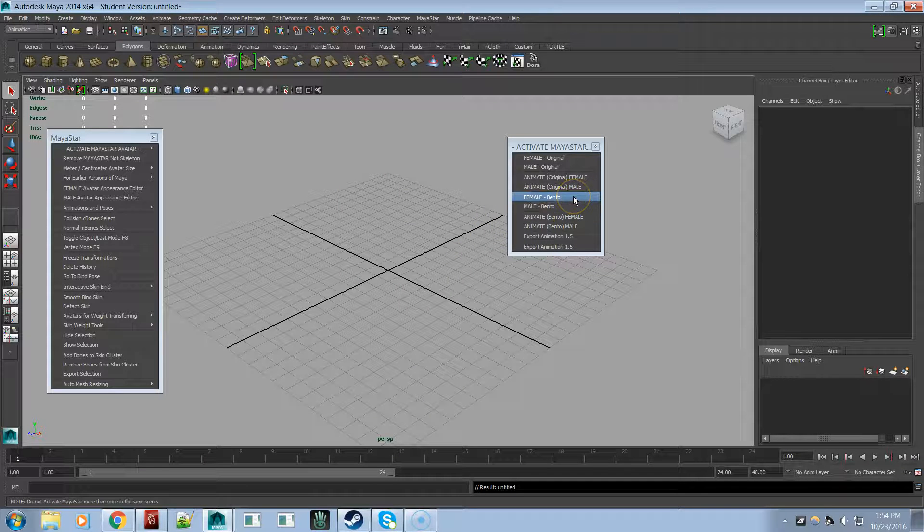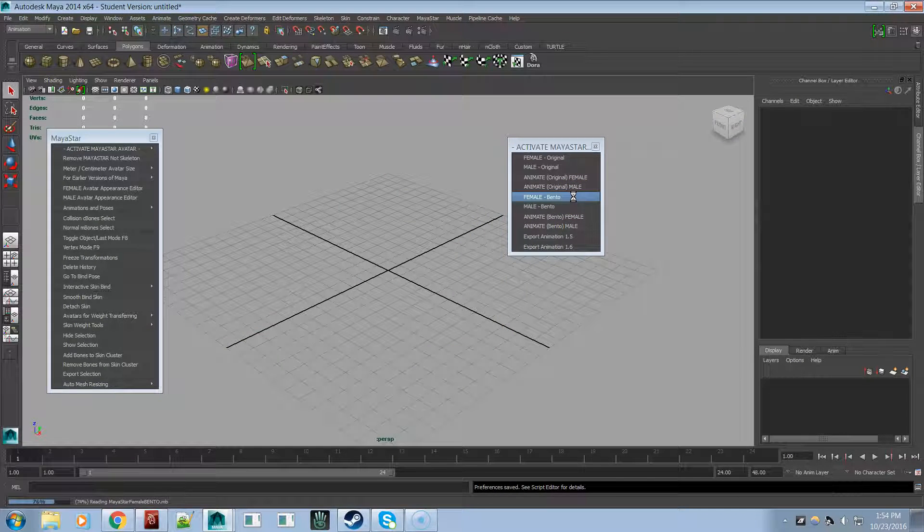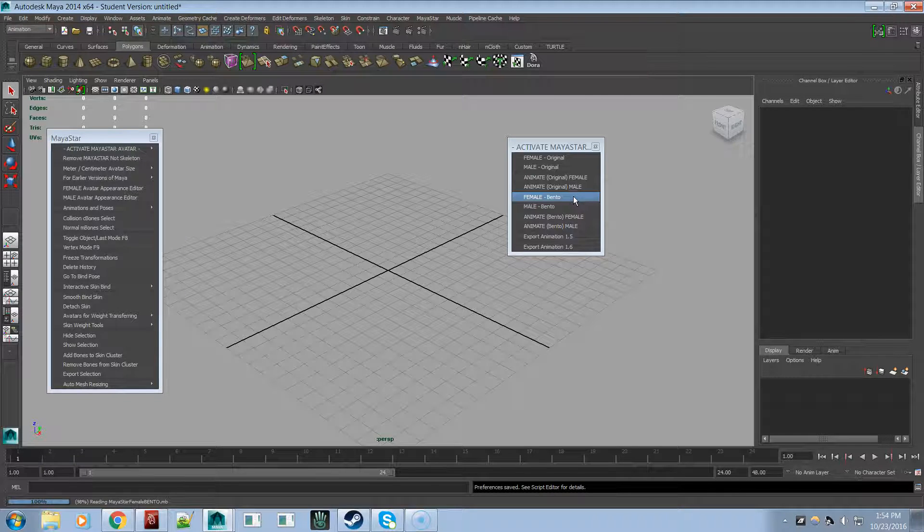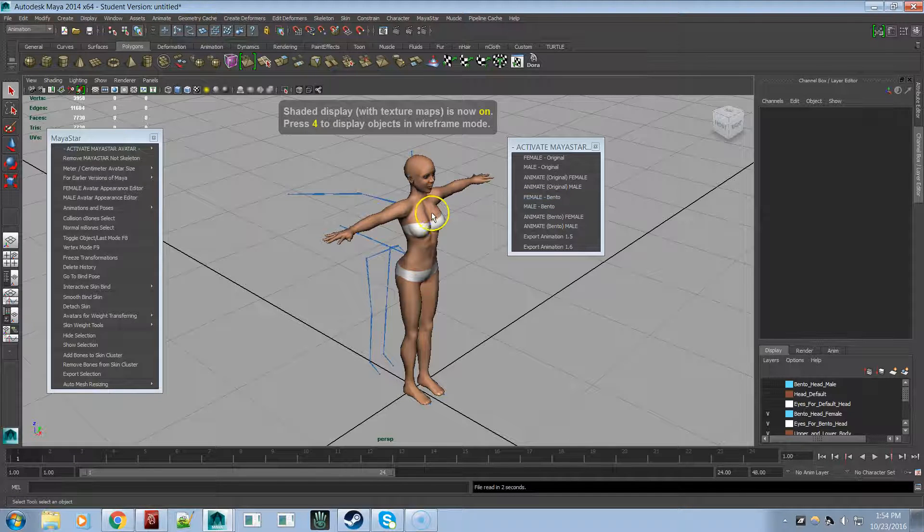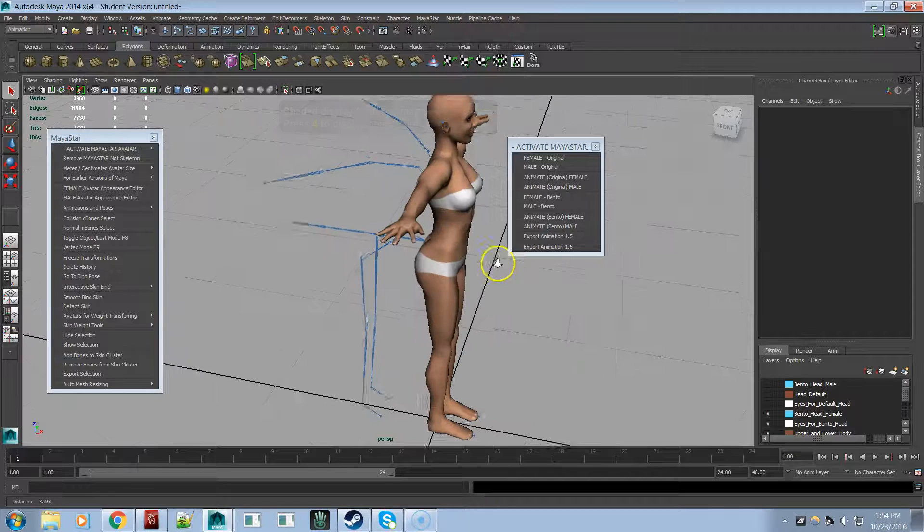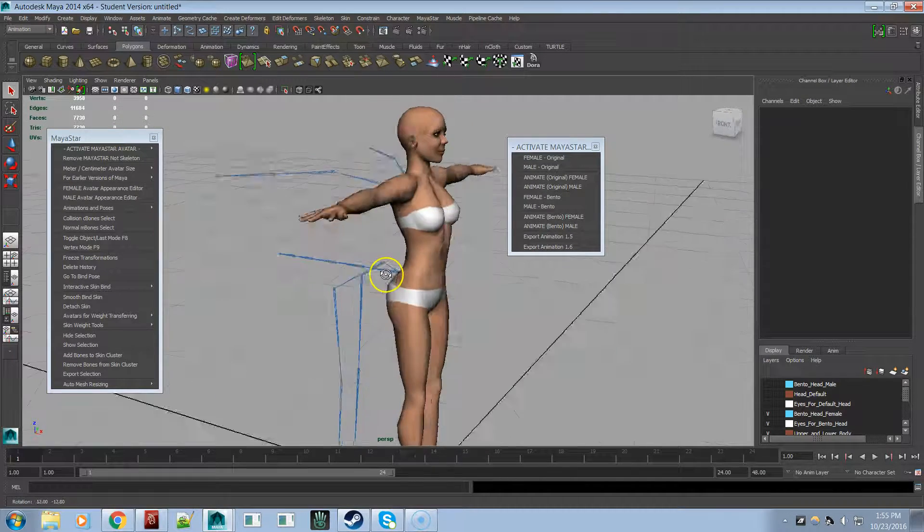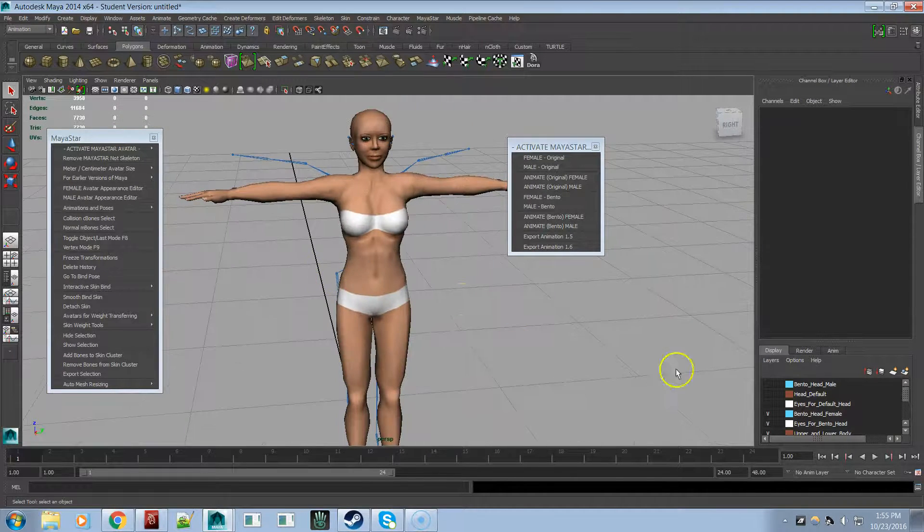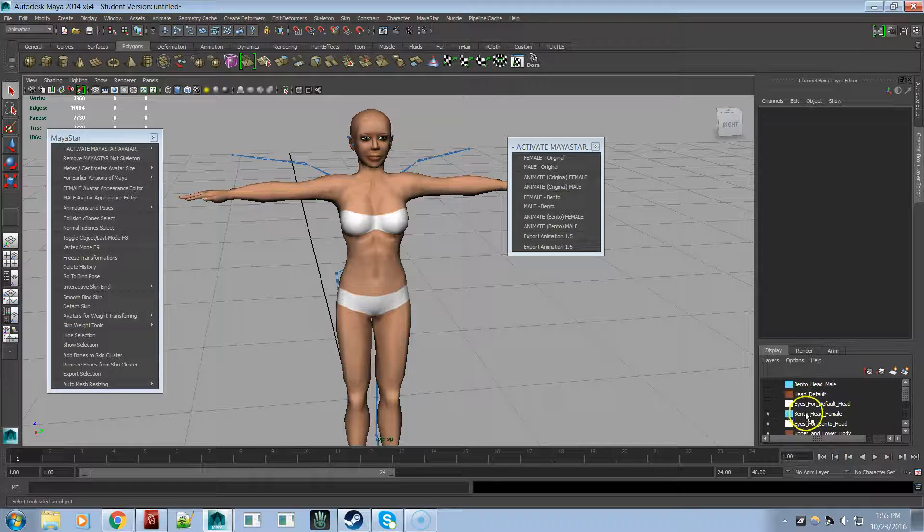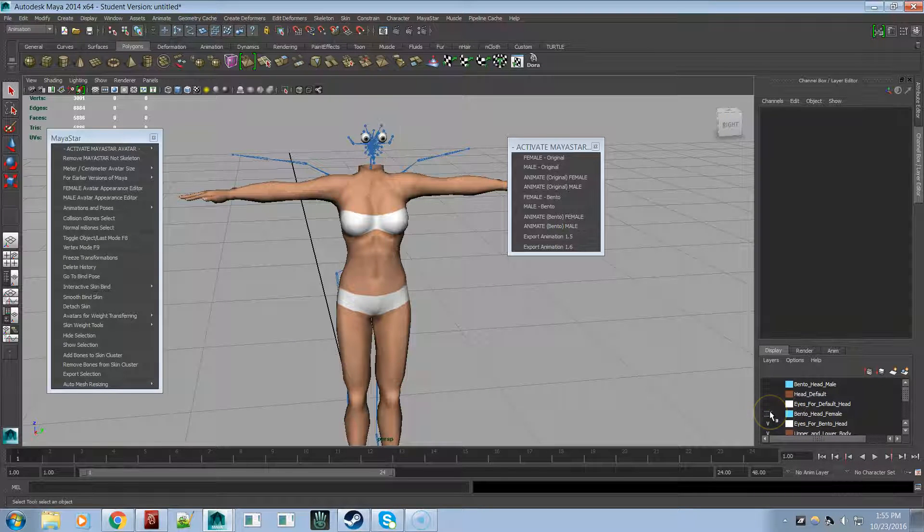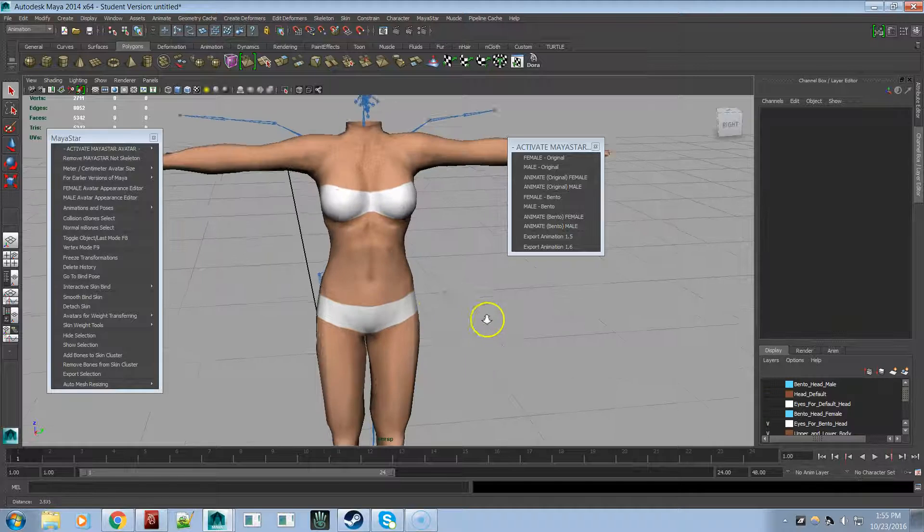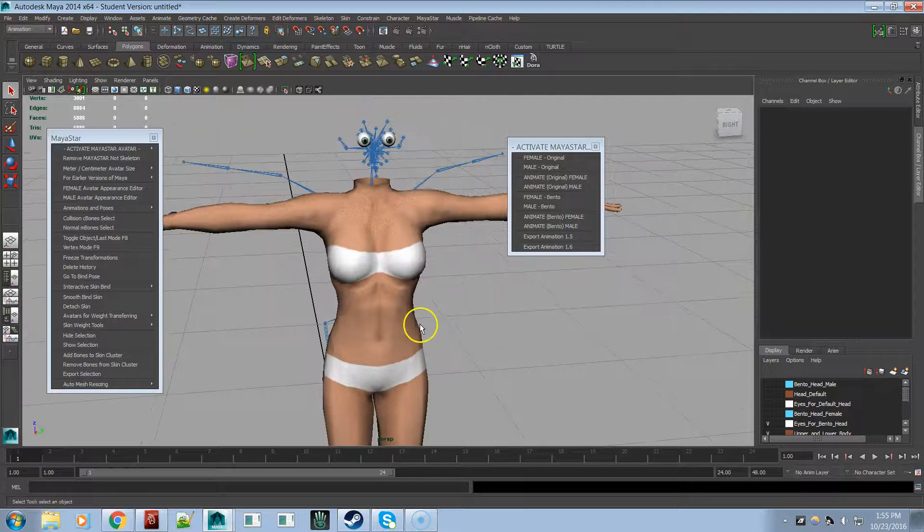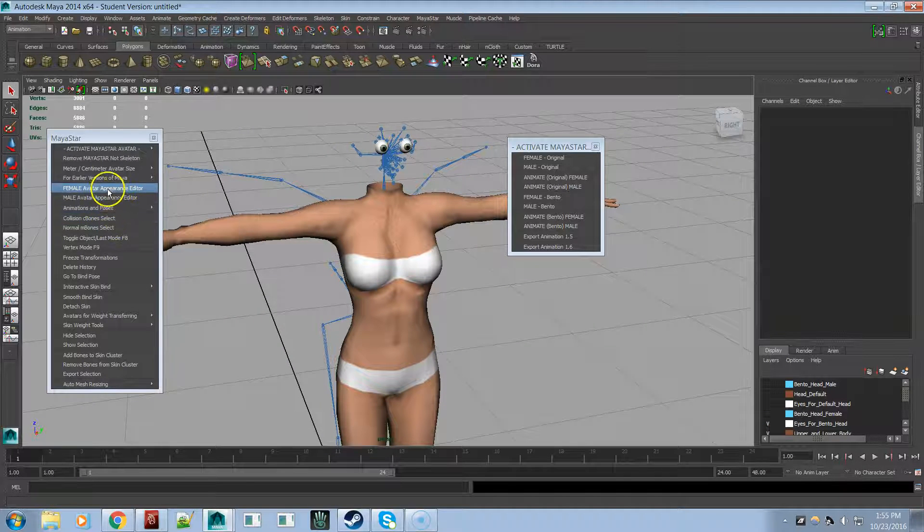Now here's a bento female. And you can see that it has extra bones. And you can see over here in the Layers menu, there's the bento head and bento eyes. And there's the new bento bones.